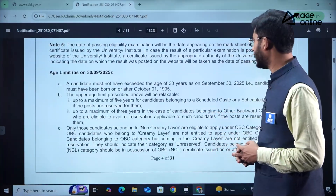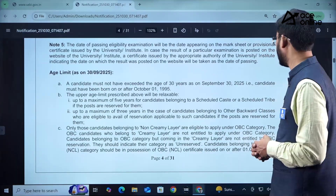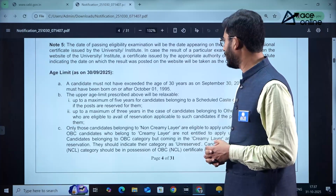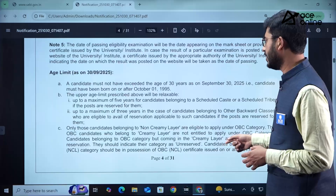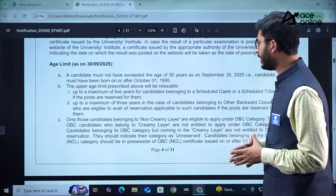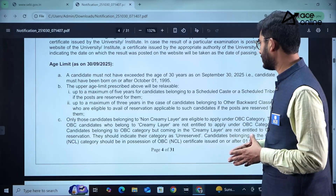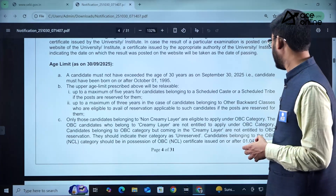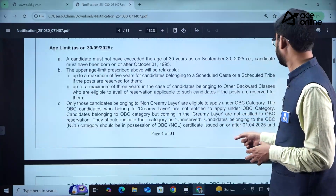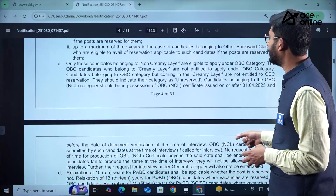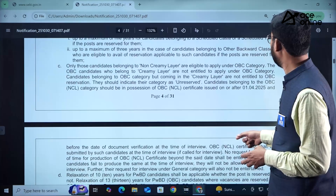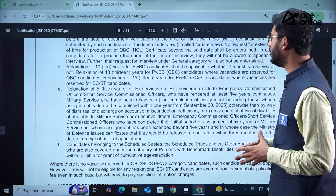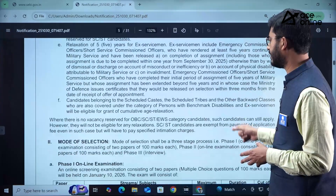The age limit must not exceed 30 years as of 30th September 2025, so candidates must be born on or after 1st October 1995. The upper age limit is relaxable by 5 years for SC and ST candidates, 3 years for OBC candidates (subject to non-creamy layer conditions), 10 years for PWBD candidates, and relaxation for ex-servicemen is also provided.